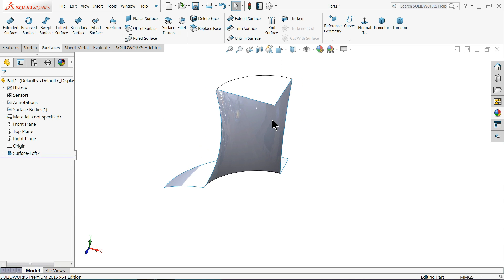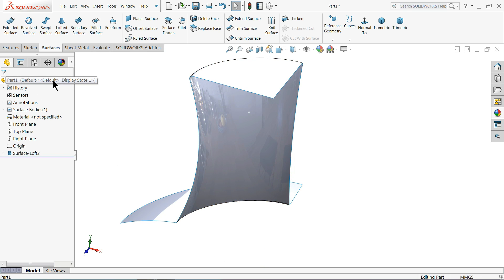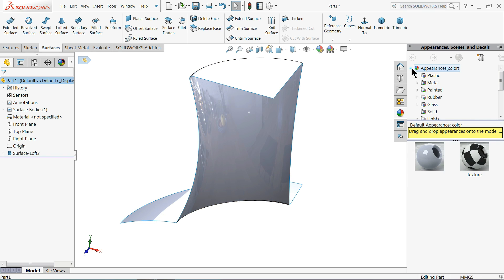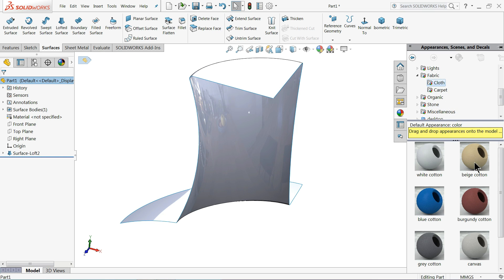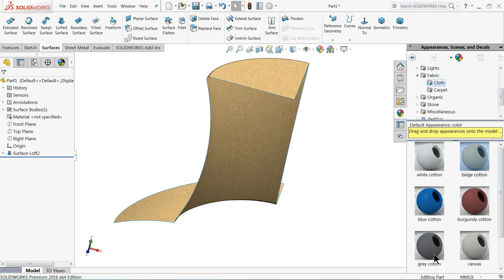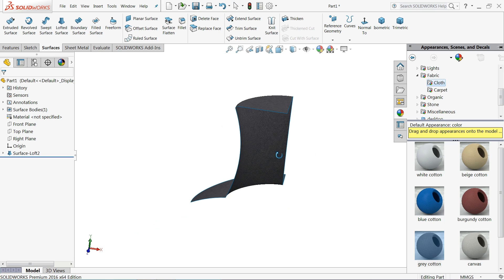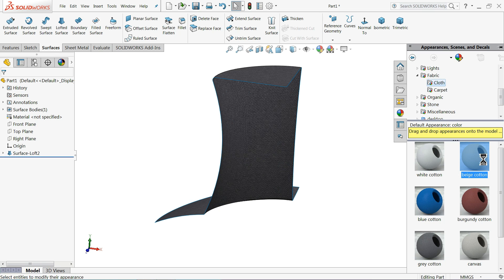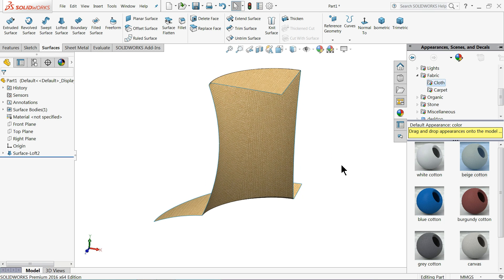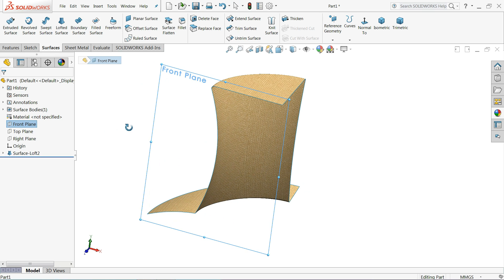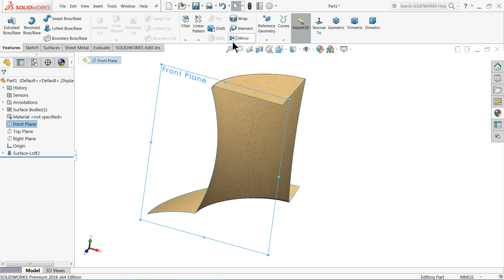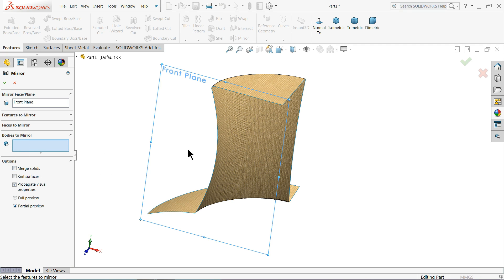Now let's try to mirror. Right-click here, go to appearance and find the material. Under fair fabric, choose cloth - cotton beige or gray cotton. We'll use gray cotton. Now choose the front plane, go to feature, select mirror, go to bodies, unmerge result, OK. Now we mirror the other half section - select the right plane, mirror, and select both bodies to mirror since we didn't merge them. Unmerge result, OK.